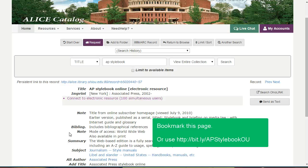This is the ALICE record for the online version of the Stylebook. If you think you'll be using it a lot, I recommend that you bookmark this page. This is also the page that you should send to students or put in Blackboard if you need to share with someone else. The link isn't very pretty, so I've created a short version that is a little friendlier for sharing. It's bit.ly slash AP Stylebook OU, with AP, the first Stylebook in S, and OU in caps.